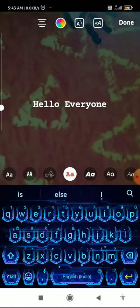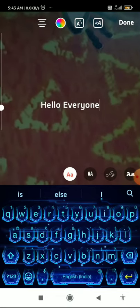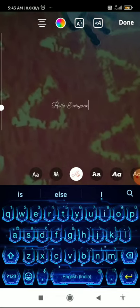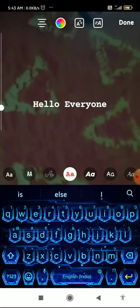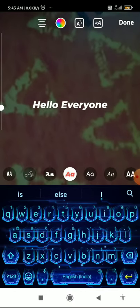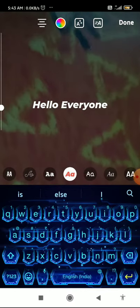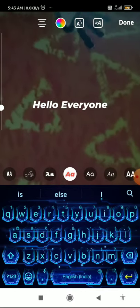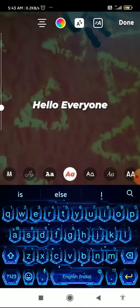In the upper part of the keyboard, you can see a pop-up window where you can change the font style. You can also change the background of the text here.